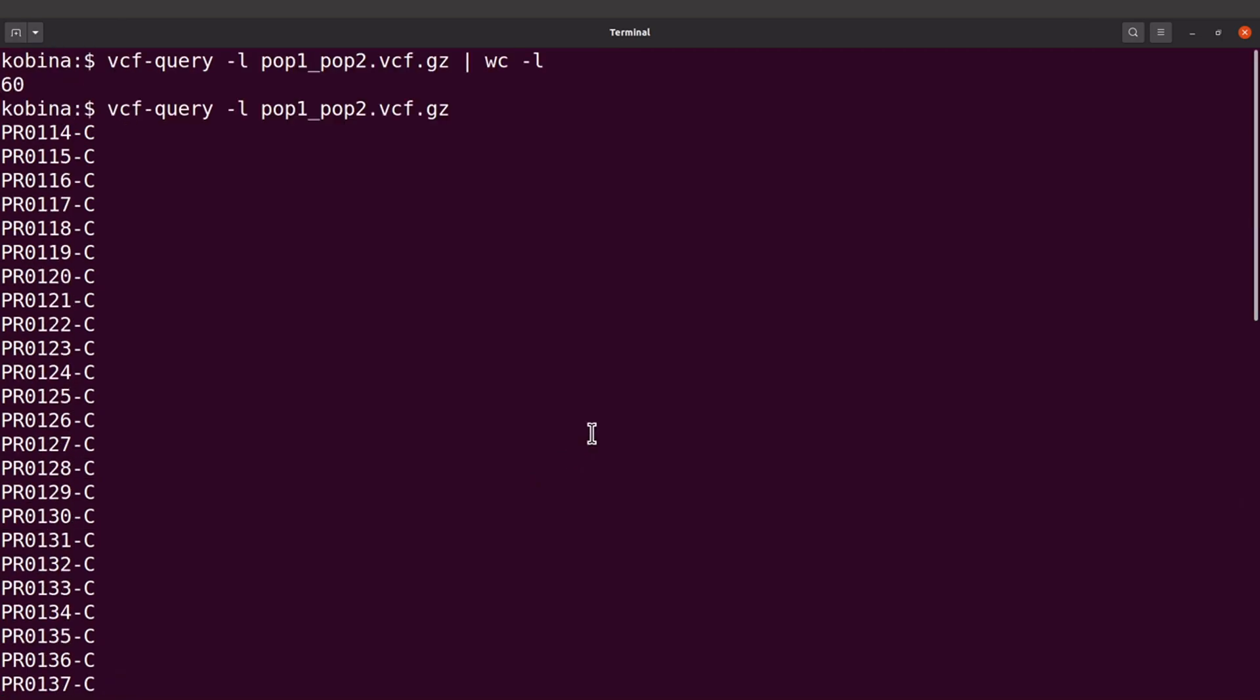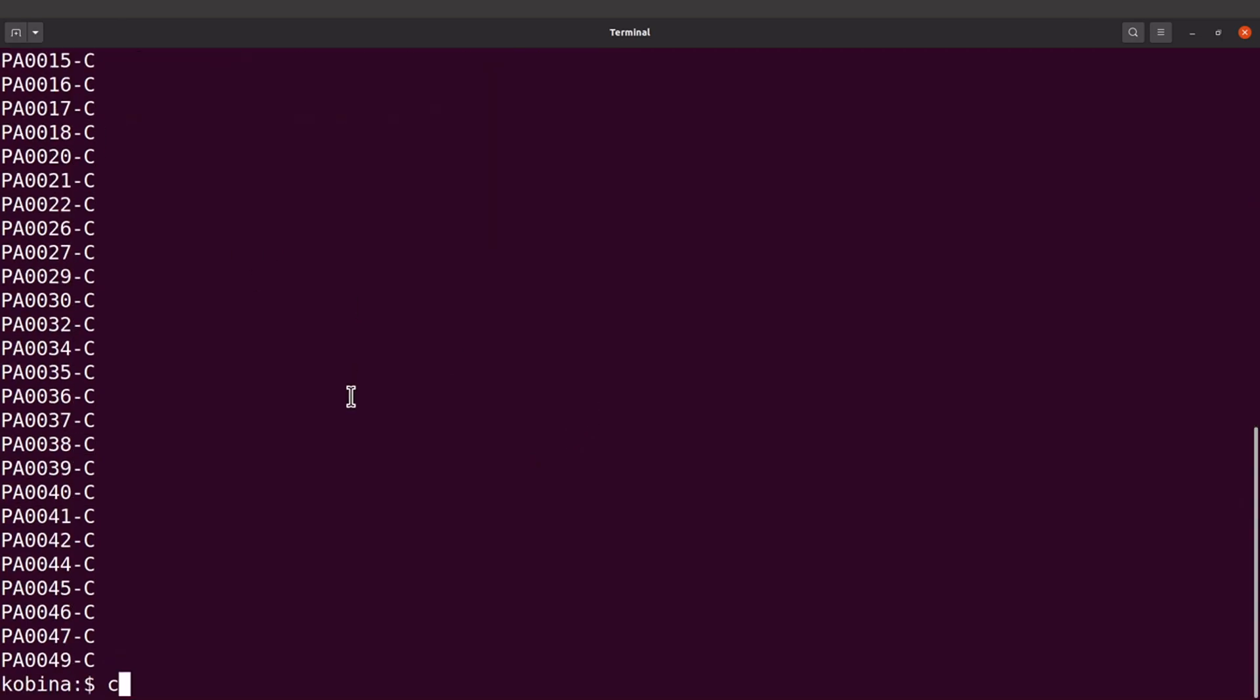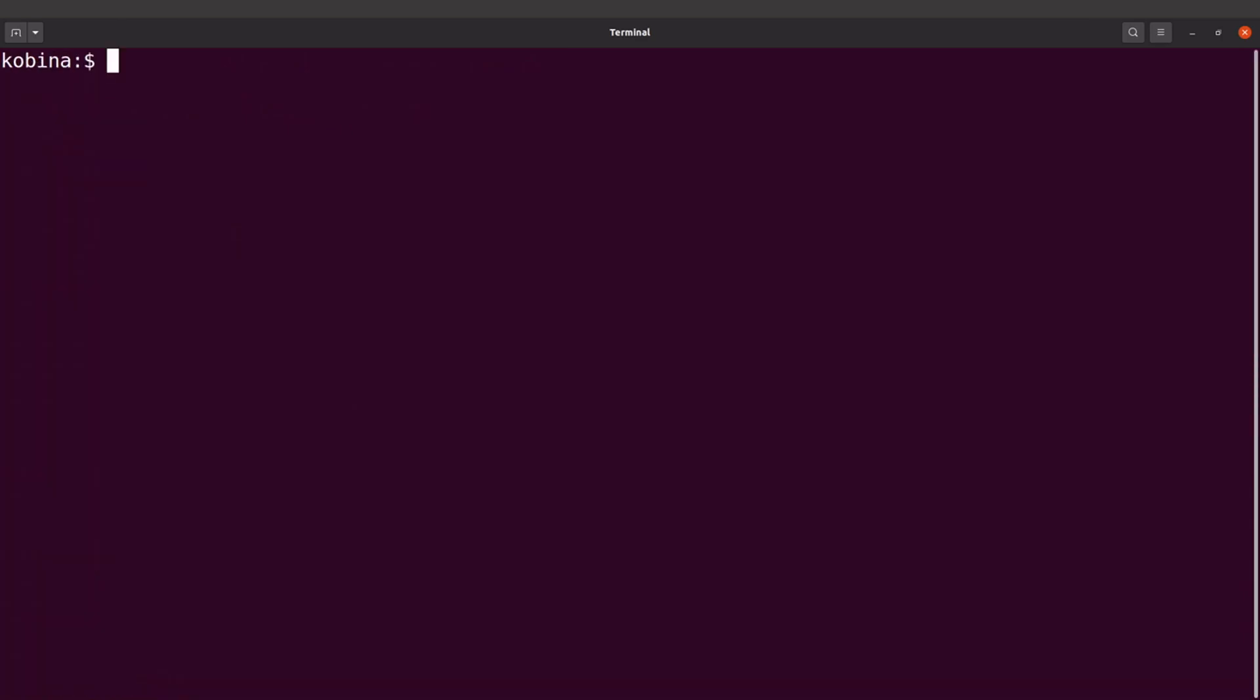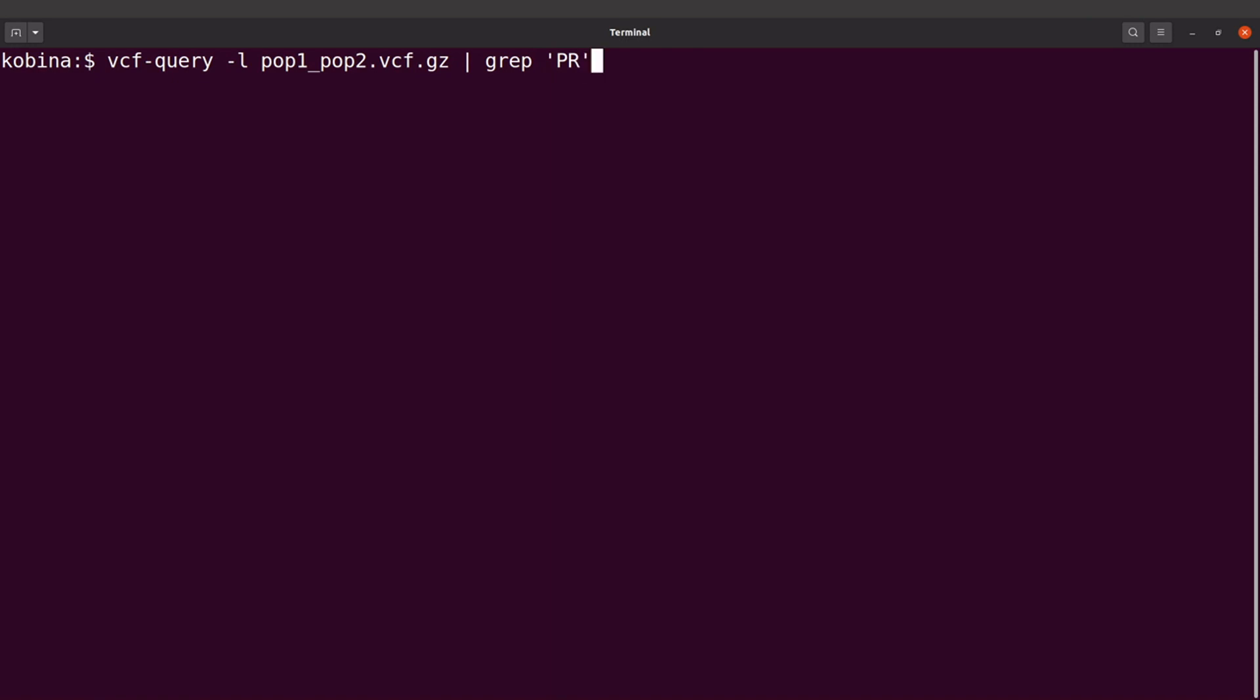Okay, so I'll start with PR first. So I'll say vcf-query -l, I'll supply my file name, that's for the VCF file. And then I'll use a pipe and I'll say grep and I'll say PR like this. Okay, PR. So basically what I'm doing is I'll have the list displayed and then the grep command here will look for this part, PR. So all the samples that have PR in them will be displayed.